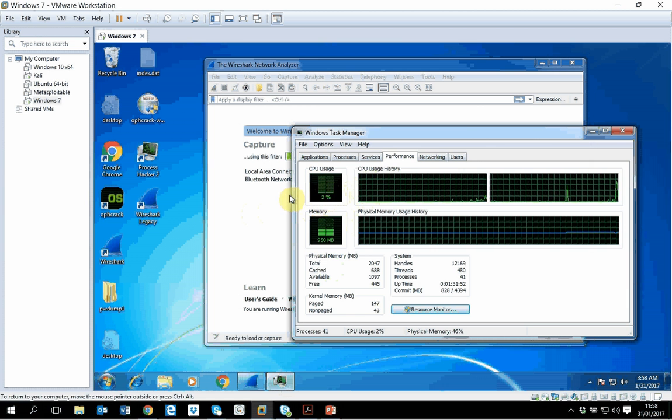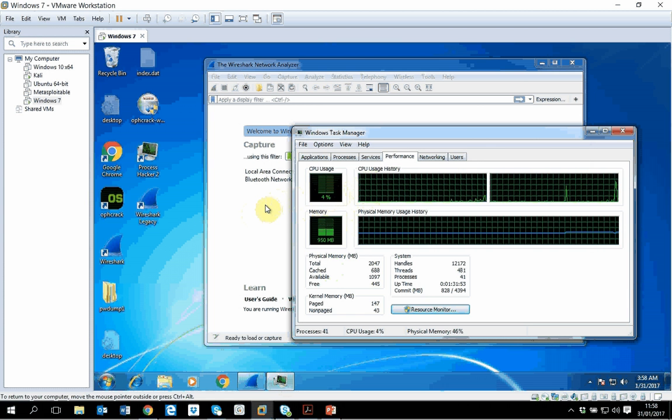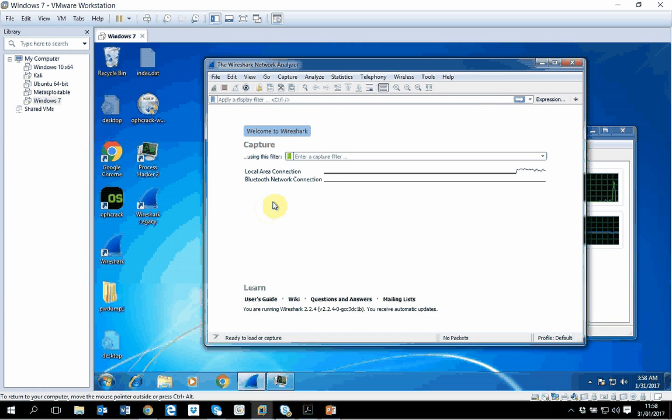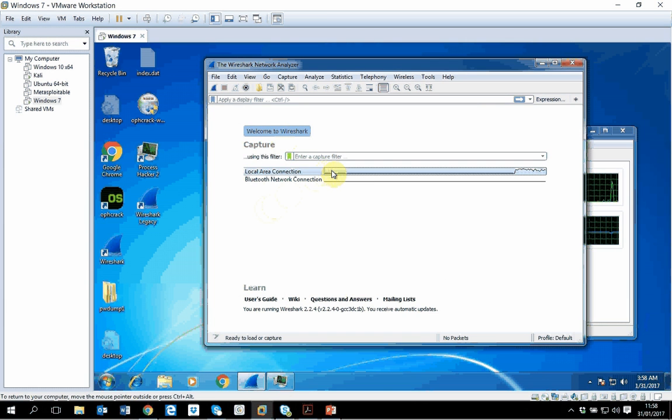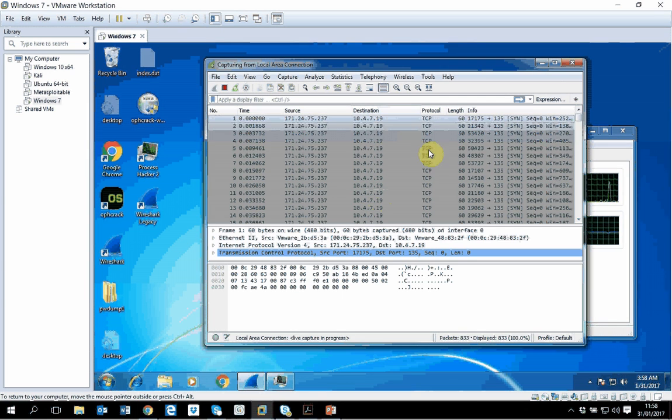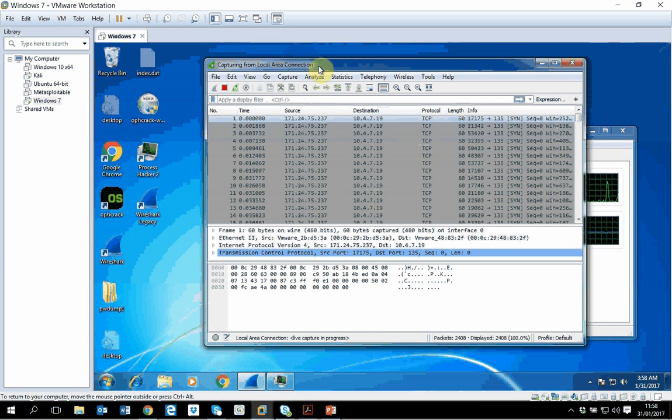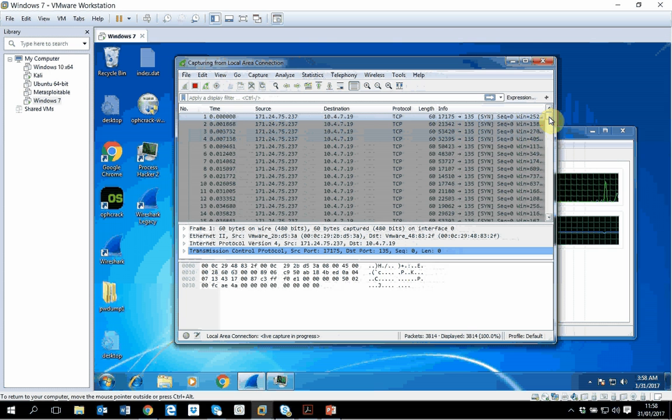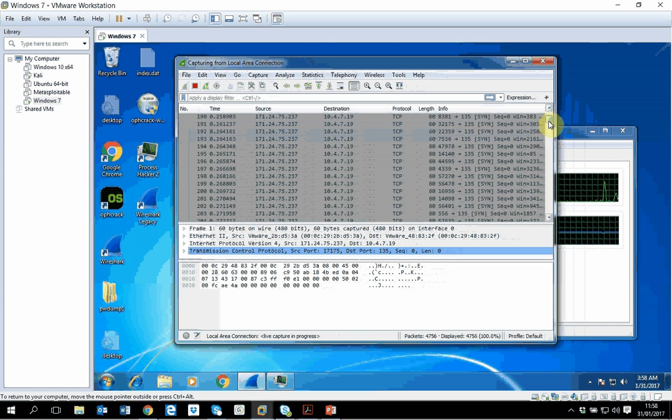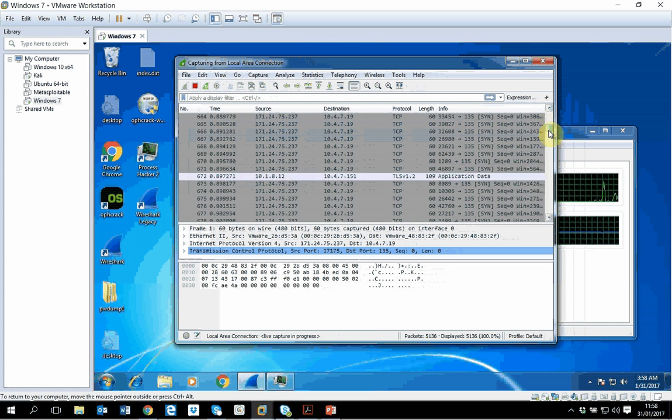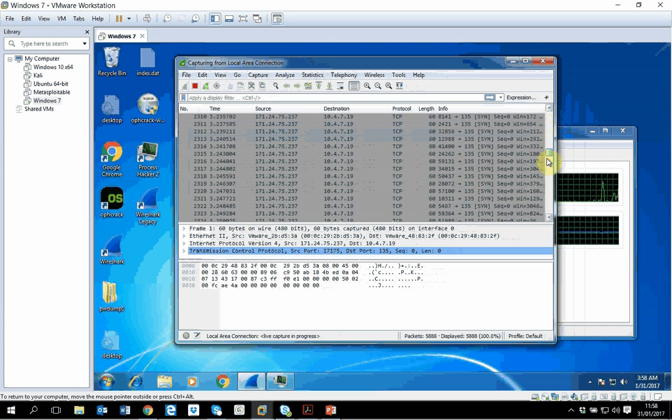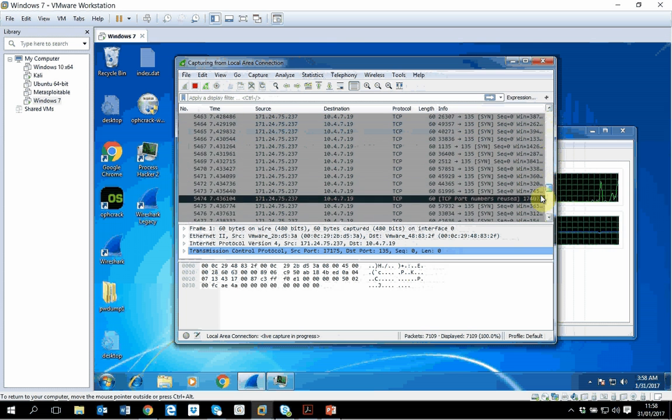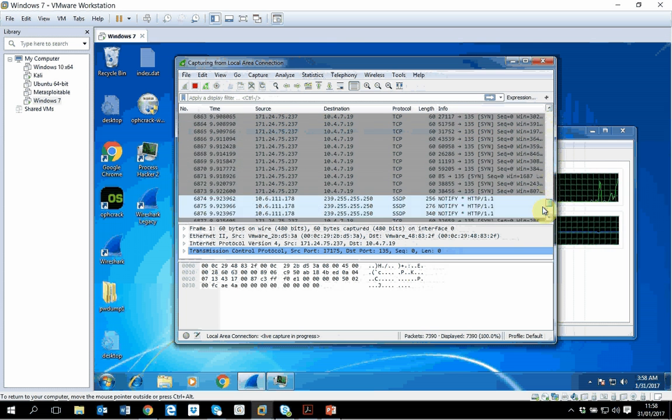This was our Windows box. If I show you the CPU use, still it is not that bad, but as you can see suddenly it has started picking up. It was only one percent and it went to 47 percent. Let me run the local area connection.